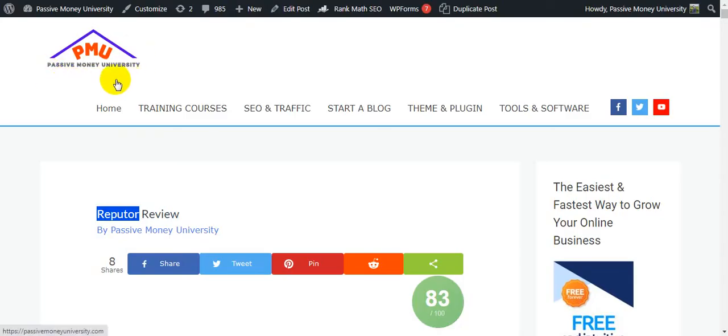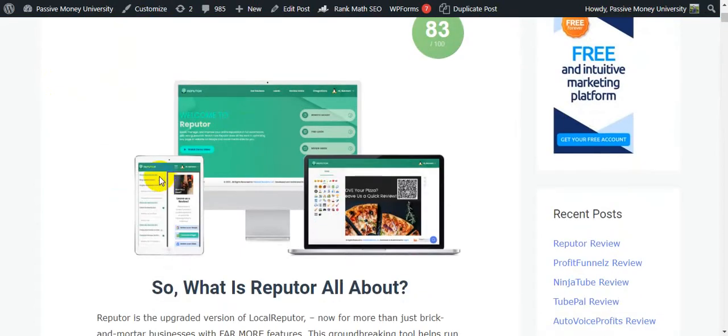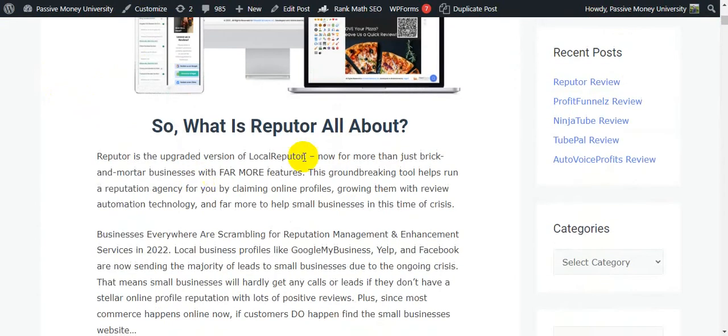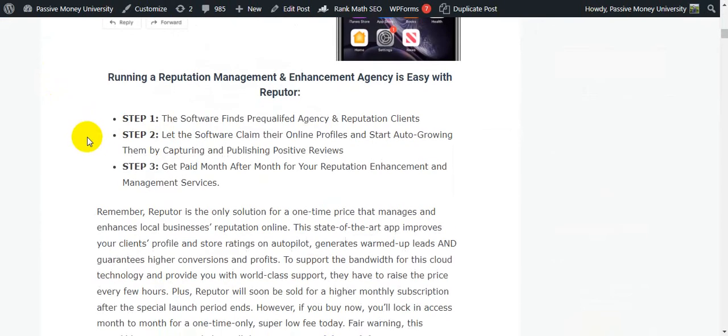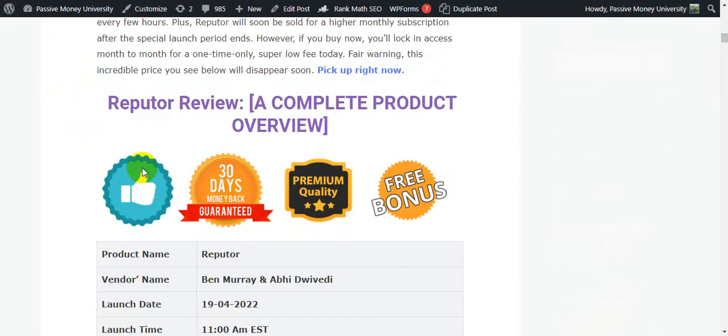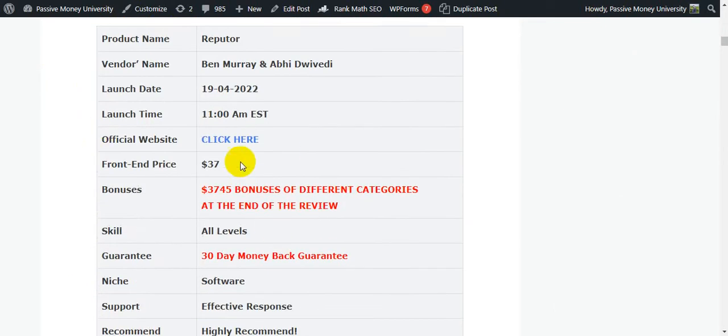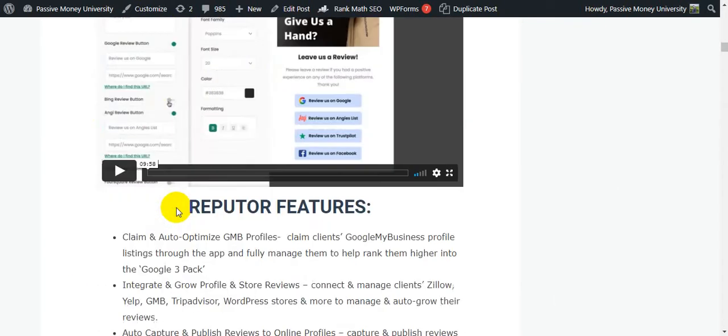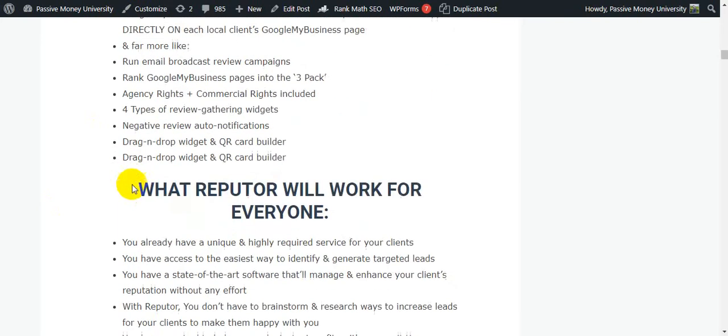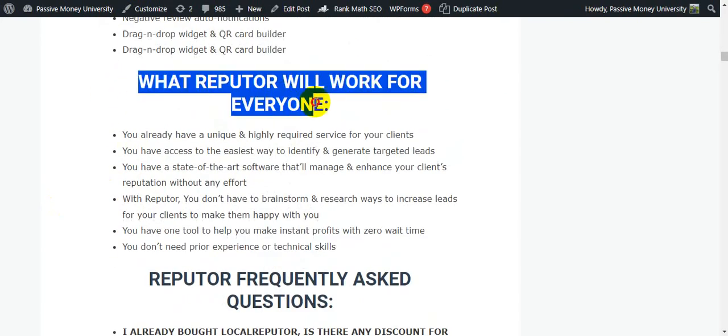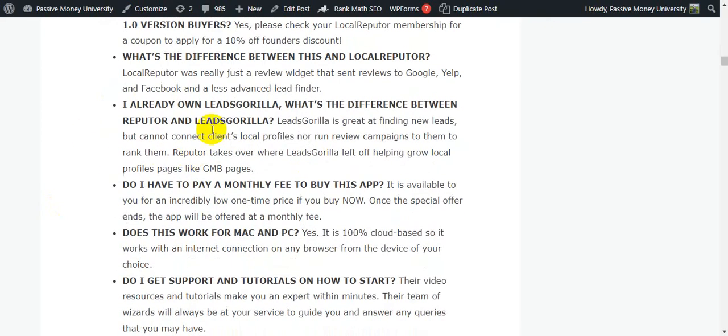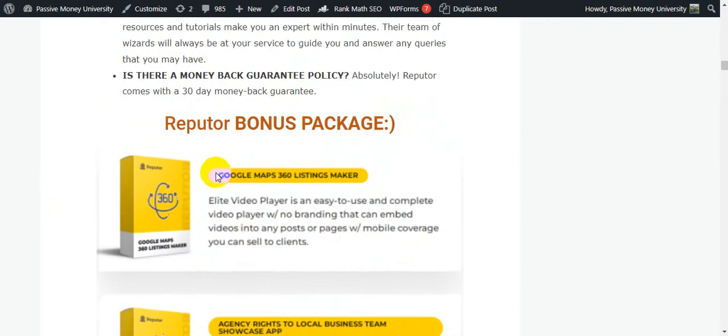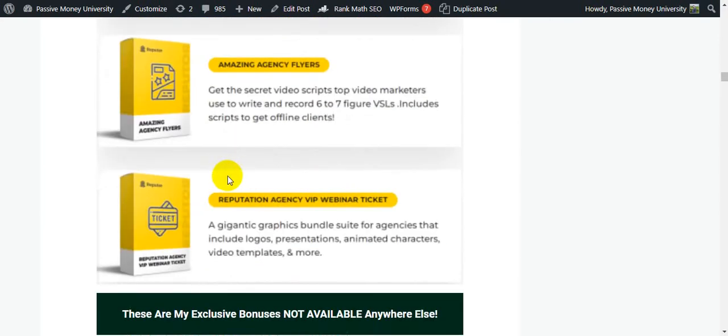I'm going to jump on my blog. This is my blog, Passive Man University. I wrote the full review about this software Refuter here on my blog. Here's a lot of information including what is Refuter all about, how Refuter software works in three simple steps, Refuter complete product overview, the official demo, the features, and frequently asked questions.